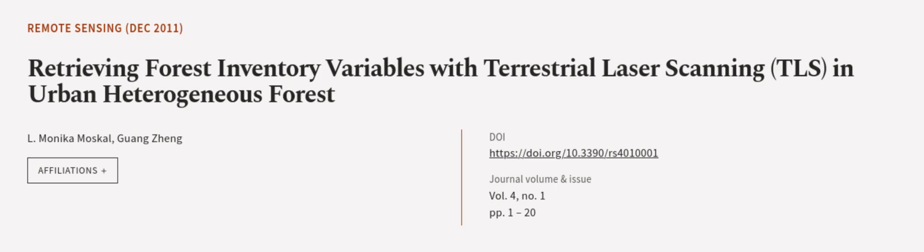This article was authored by L. Monica Moskal and Guang Zhang. We are article.tv, links in the description below.